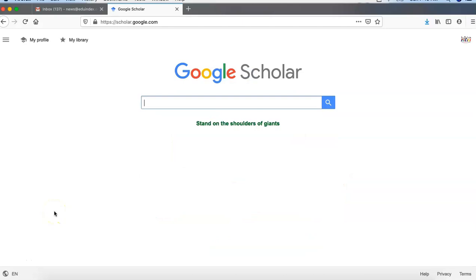We are going to discuss about Google Scholar, how to create a profile in Google Scholar, and how to index our research papers in Google Scholar. This is very good for research scholars as well as publishers who want to index their research papers. This is one of the best and open source platforms for indexing of scholarly articles and research papers.